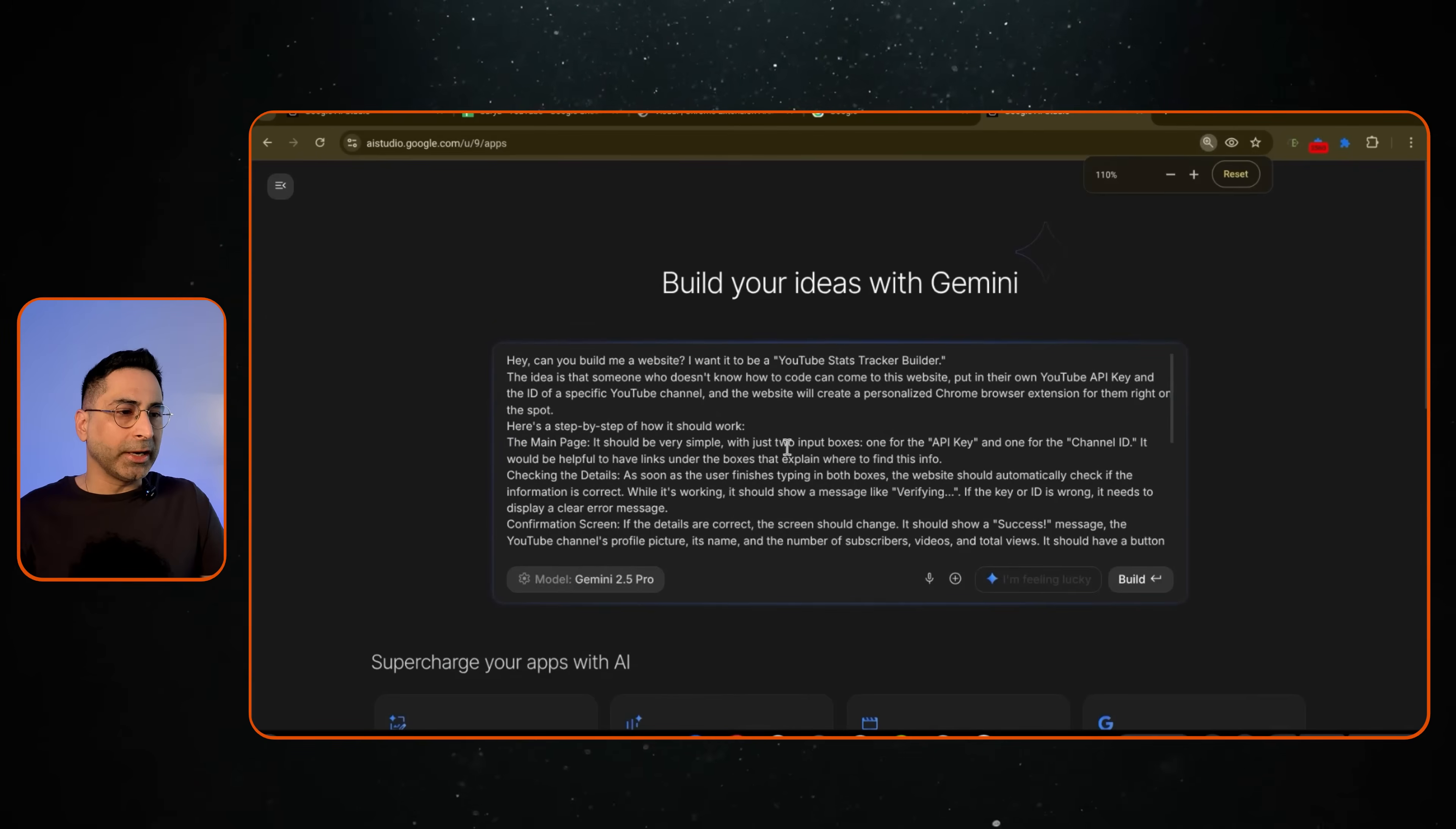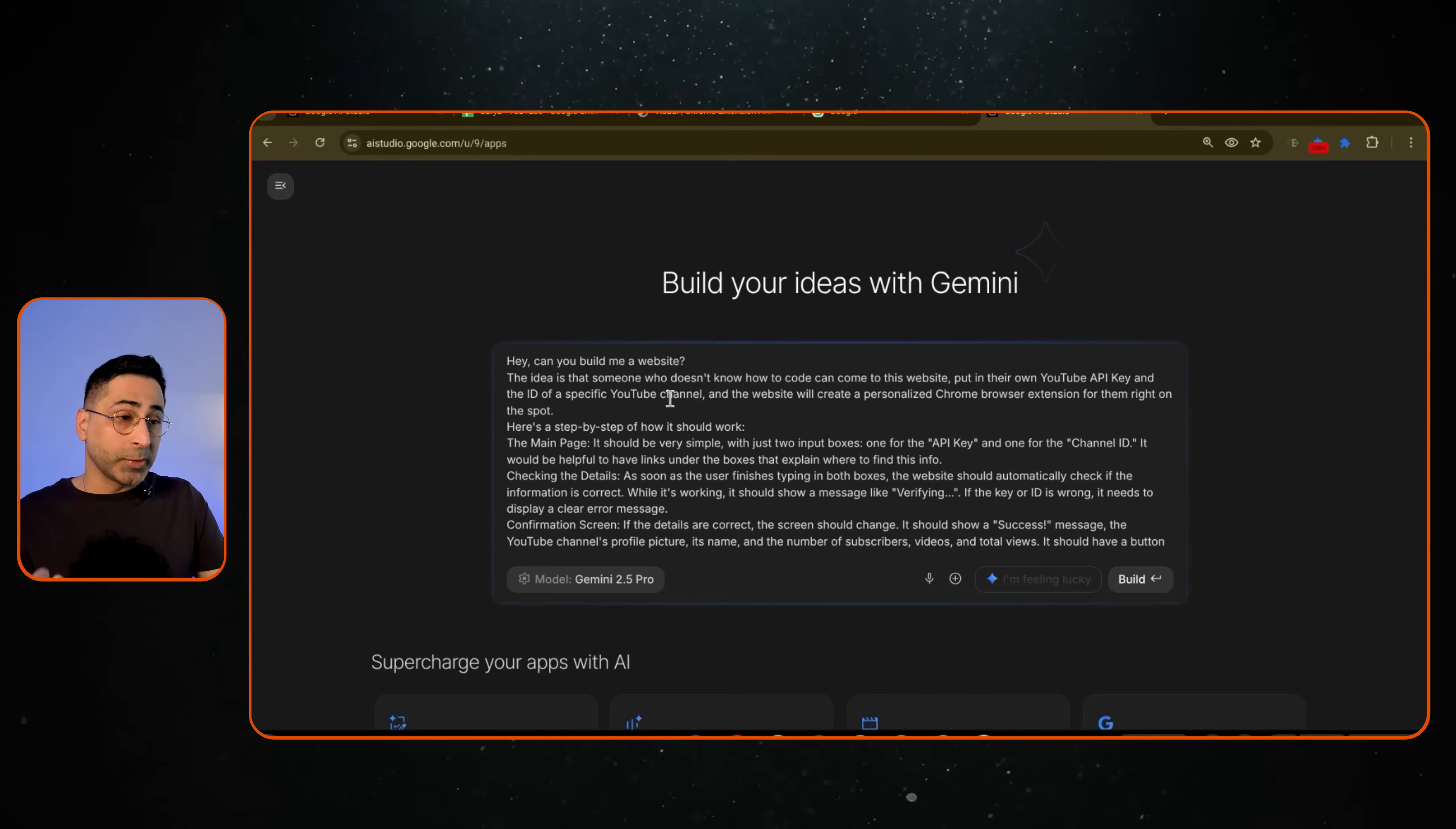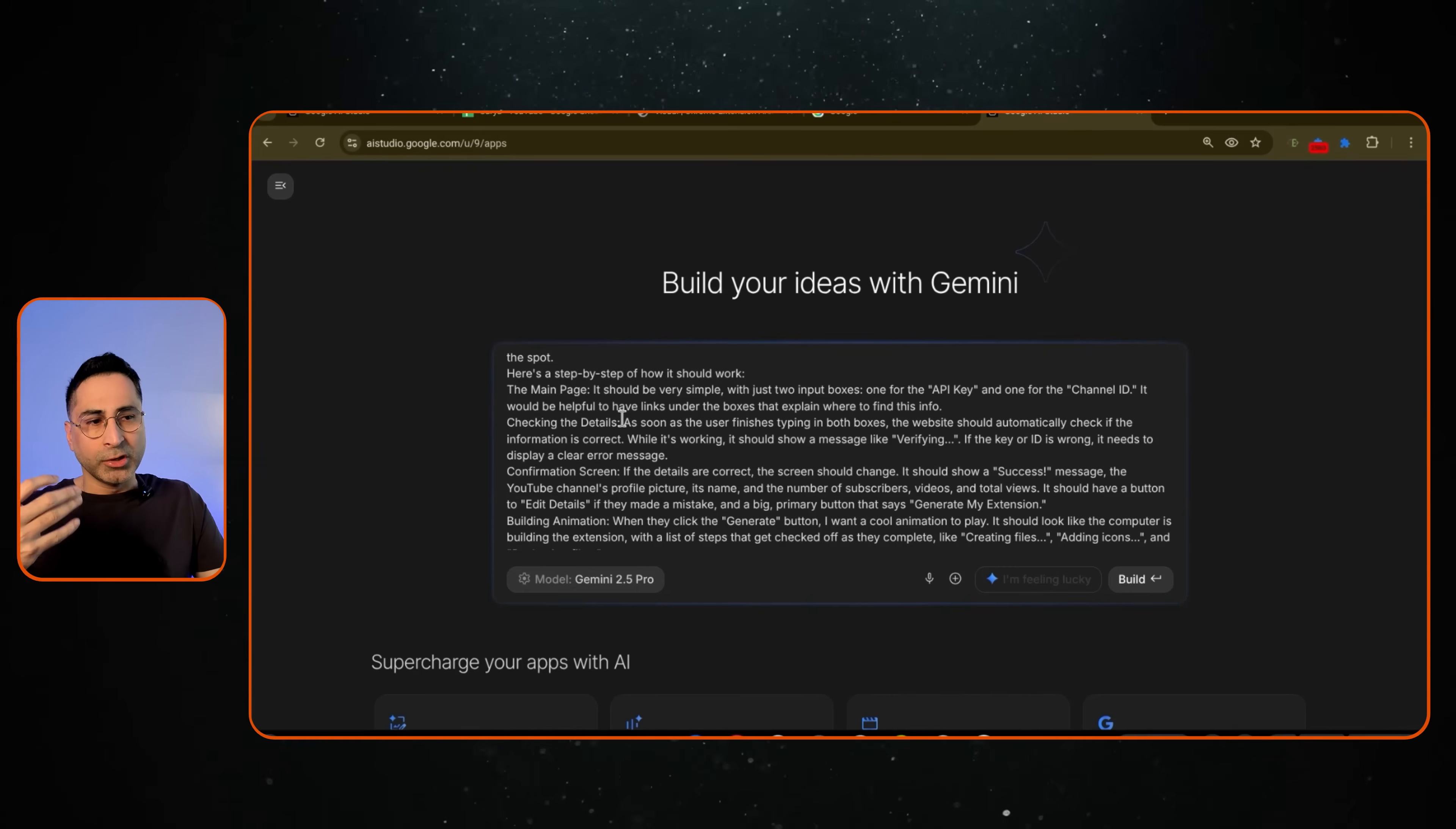So the prompt is simple. Hey, can you build me a website? The idea is someone who doesn't know how to code can come to this website and put in their YouTube API key and the ID of a specific YouTube channel. And the website will create a personalized Chrome browser extension for them right on the spot. And then you can describe how the main page should look like.